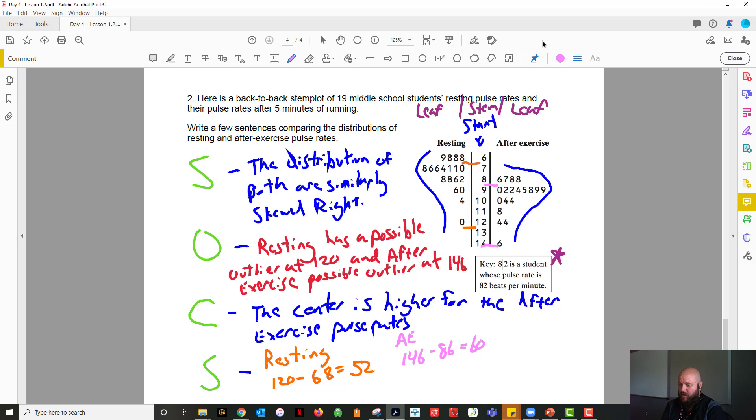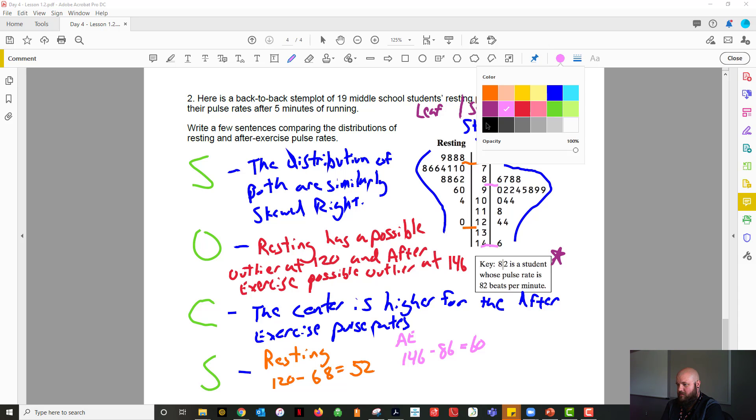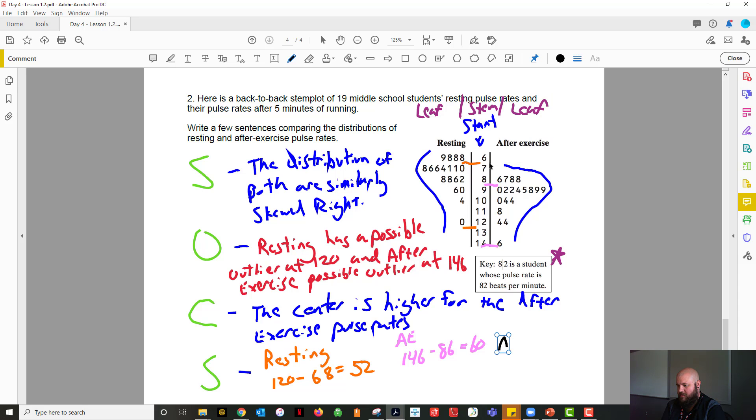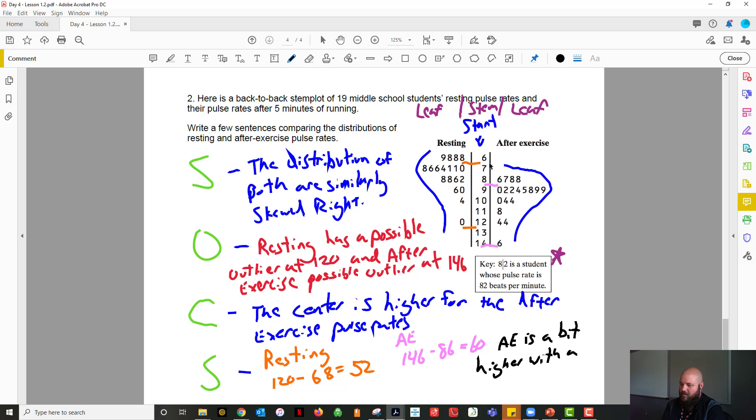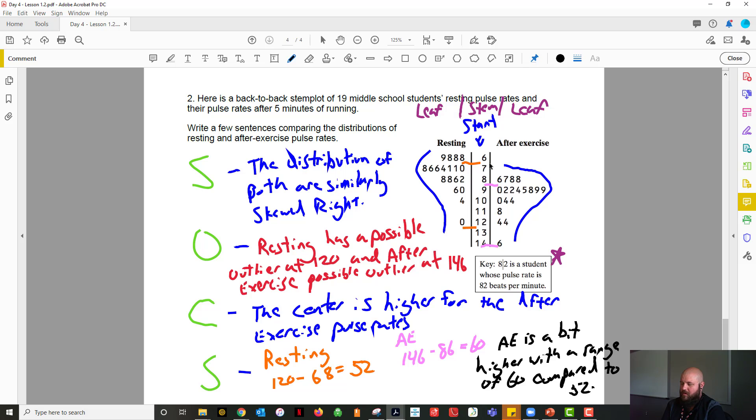So you can show these, which I recommend showing these for your spread, but then also make a statement comparing them. So with this one I would say that the after exercise is a bit higher with a range of 60 compared to 52.